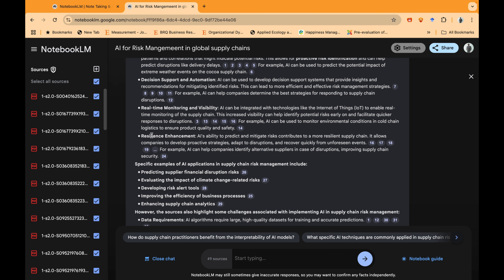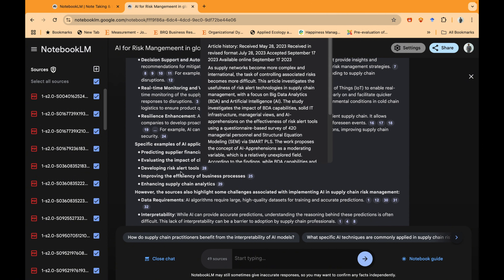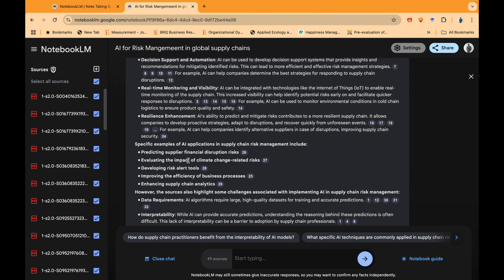Moving on — it identifies: risk identification, decision support and automation, and resilience enhancement. All these are different methods through which we can minimize risk in supply chain, all based on the data we provided to NotebookLM. It's an amazing tool for identifying different themes and aspects of our research. There is no limitation within this tool, but we need to learn how to use it within our workflow.